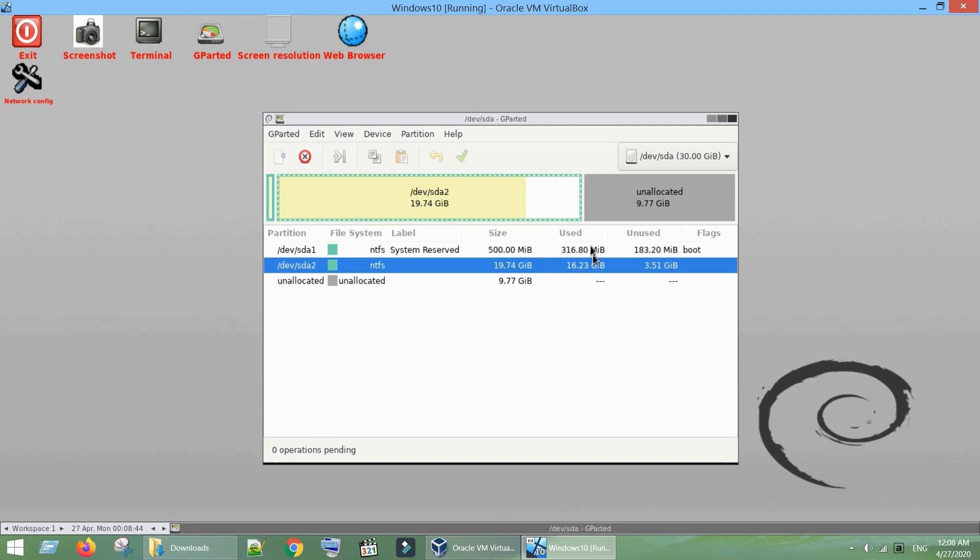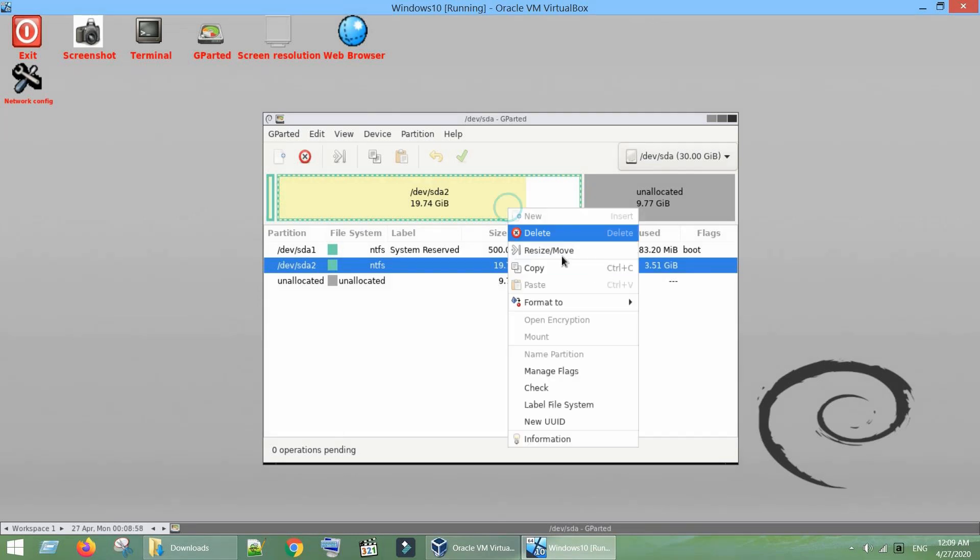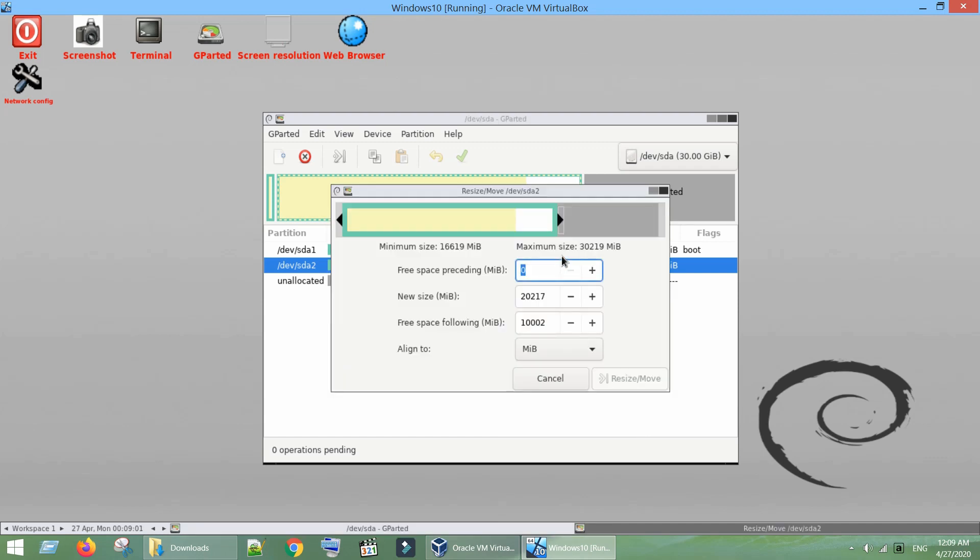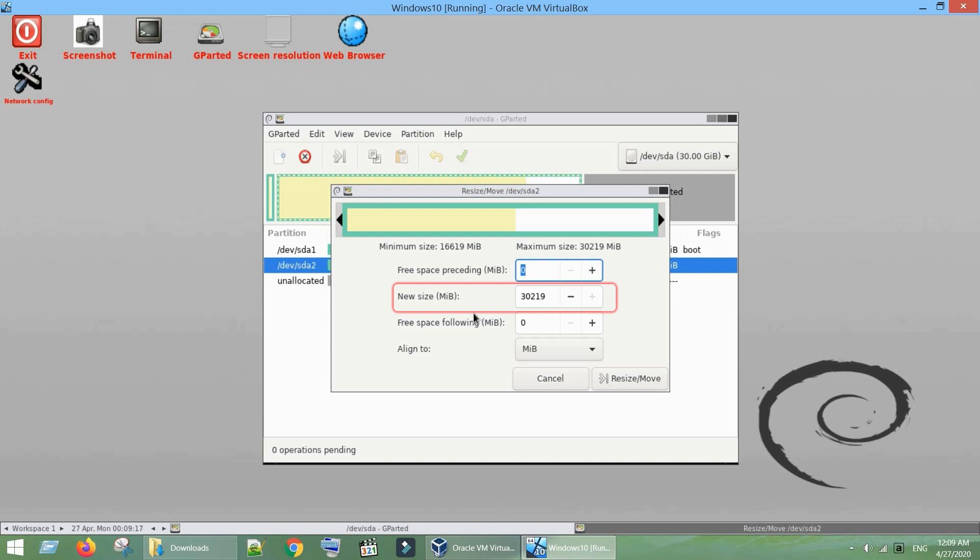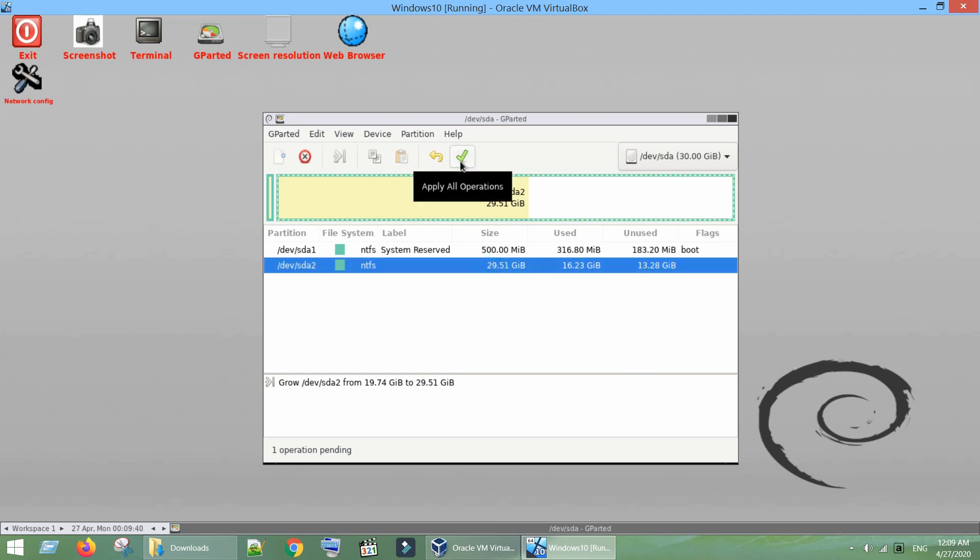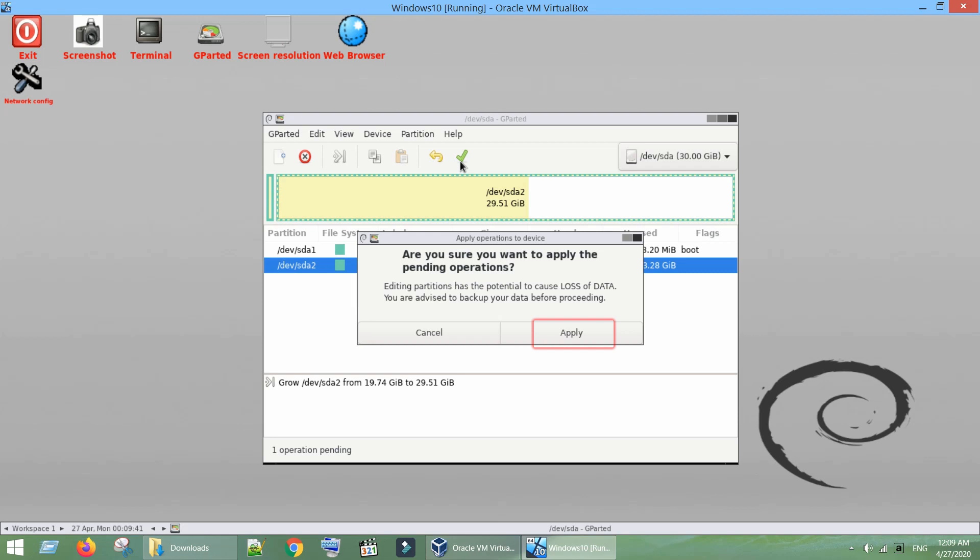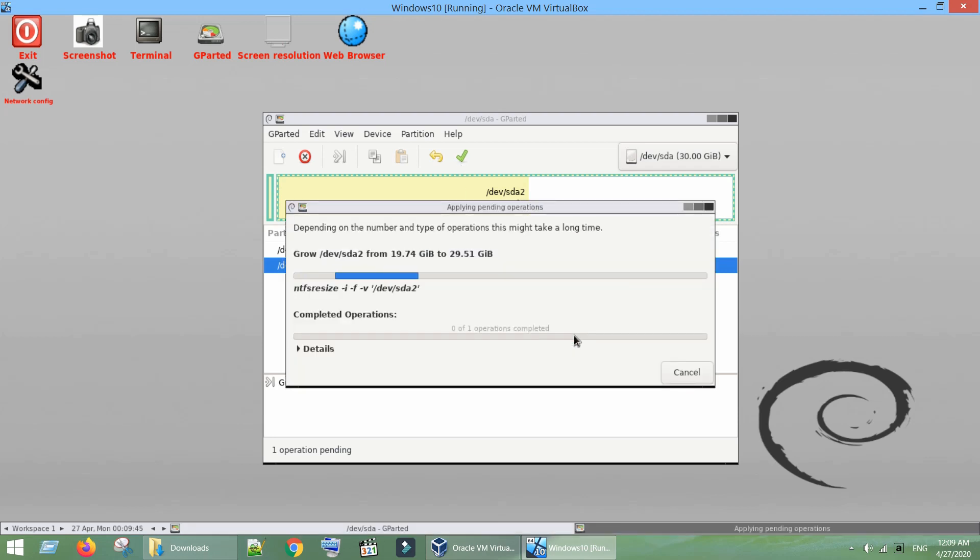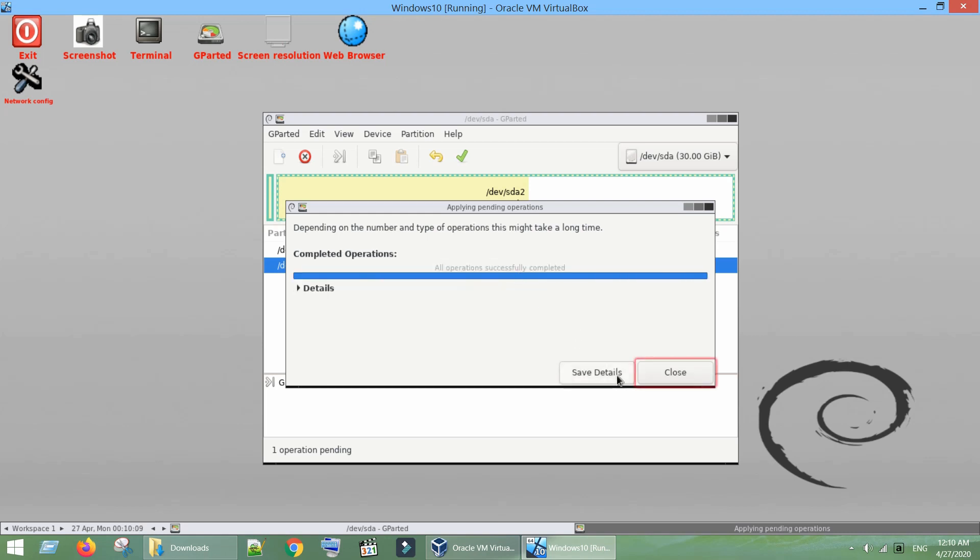Right click on the primary partition, select Resize or Move. You can drag this slider or manually increase the new size over here. Once done, click on Resize or Move. Tap on this little tick mark to apply all changes. Click on Apply on this confirmation popup. We are all done. Close this window.